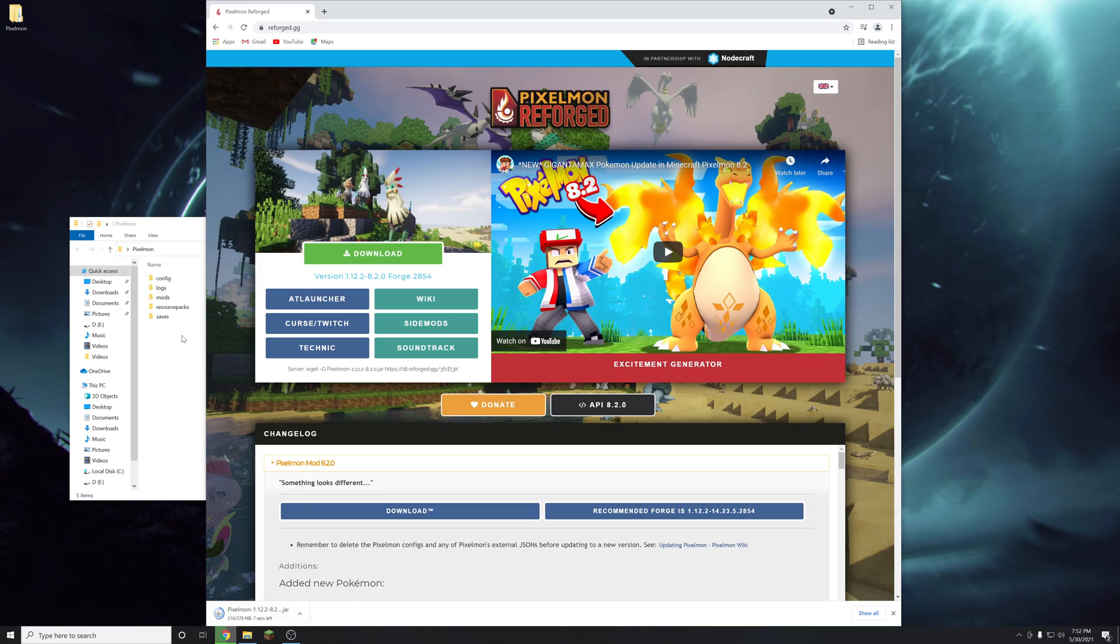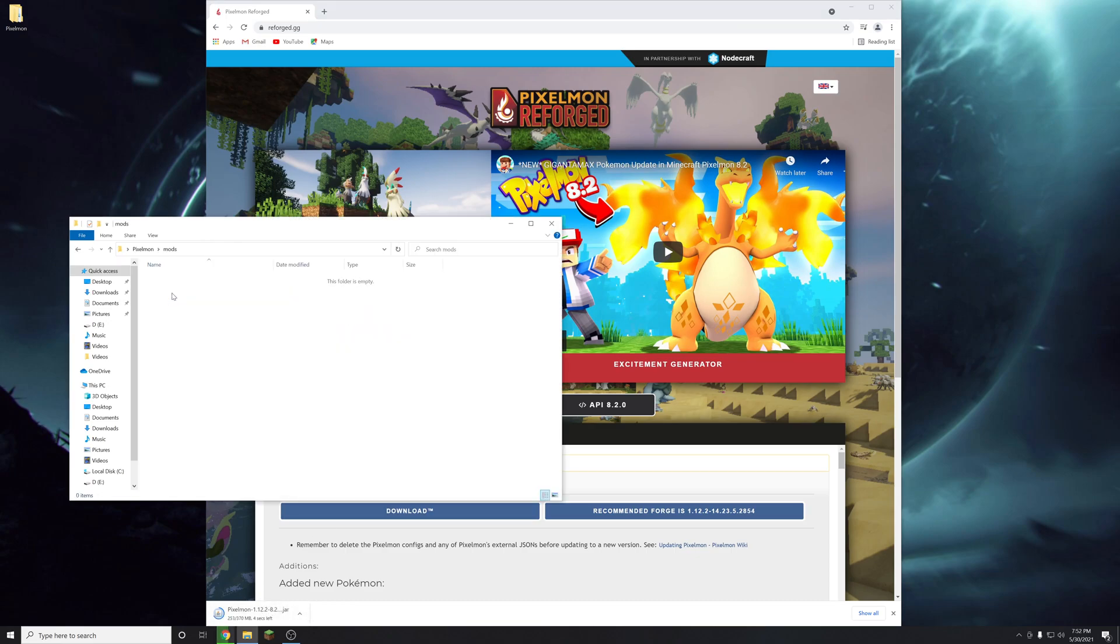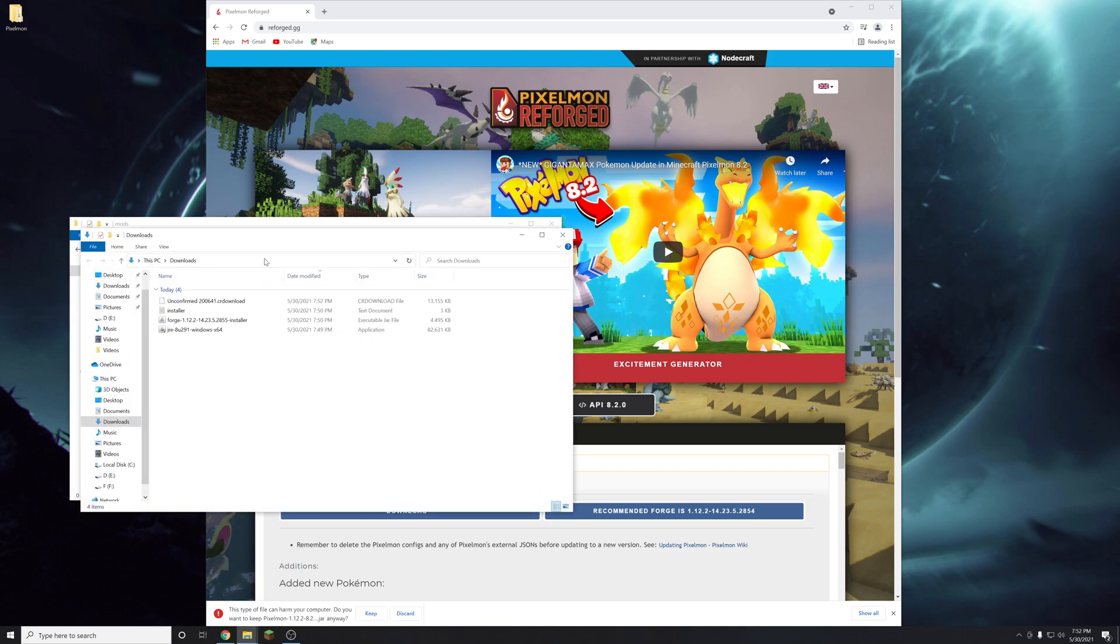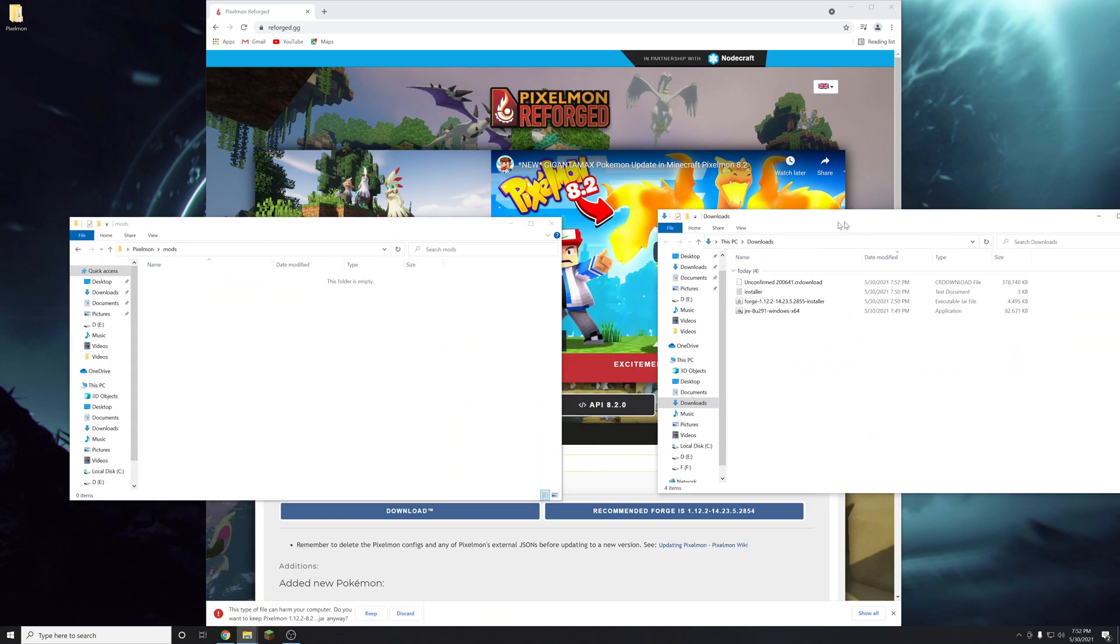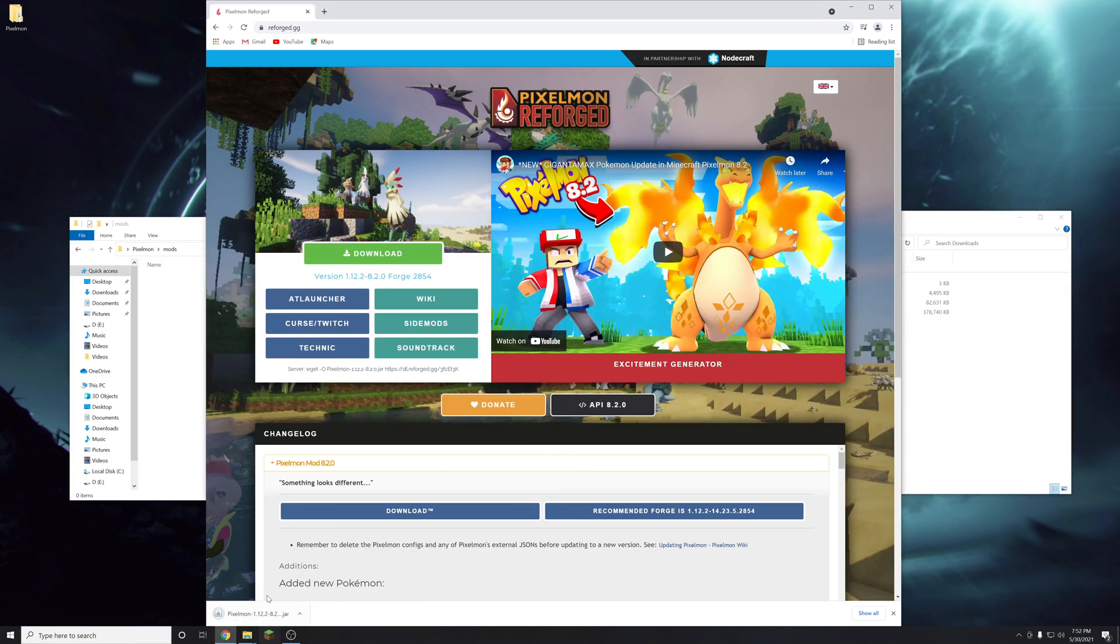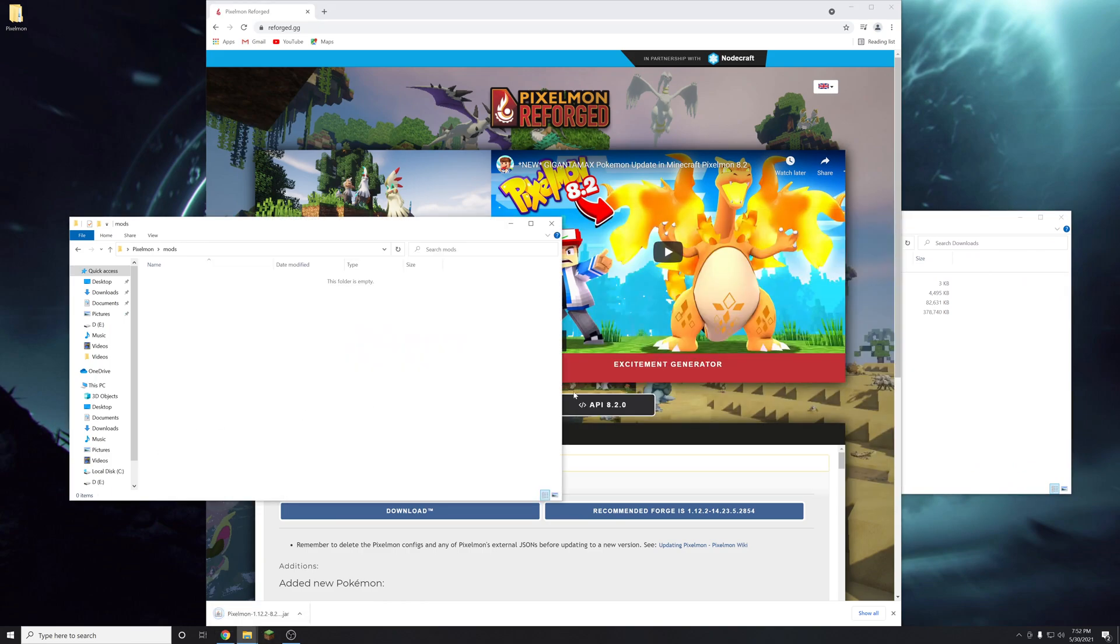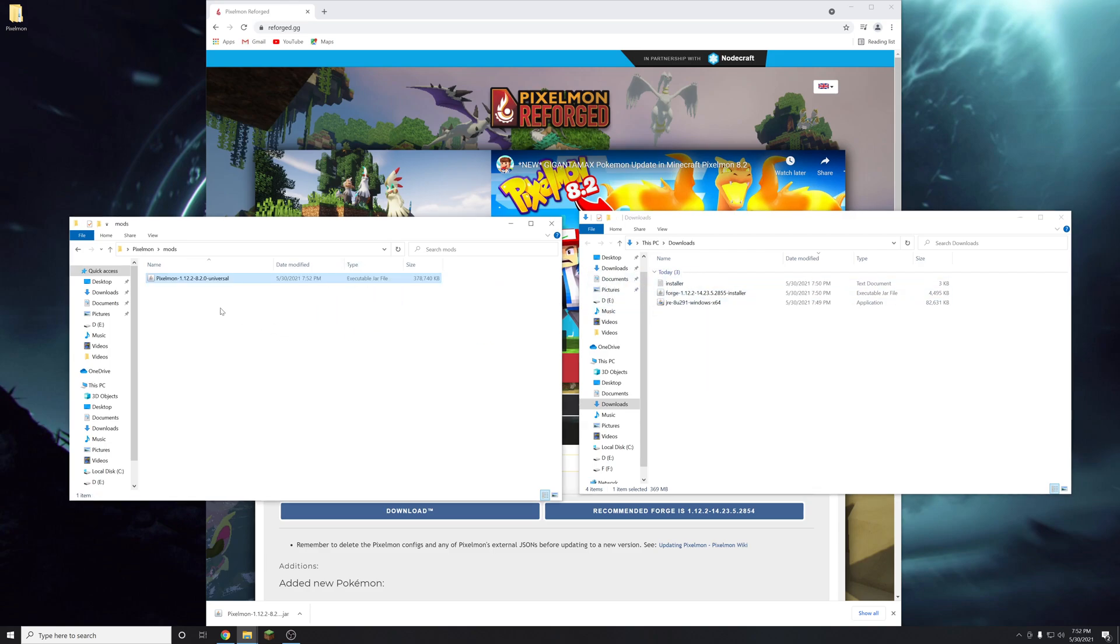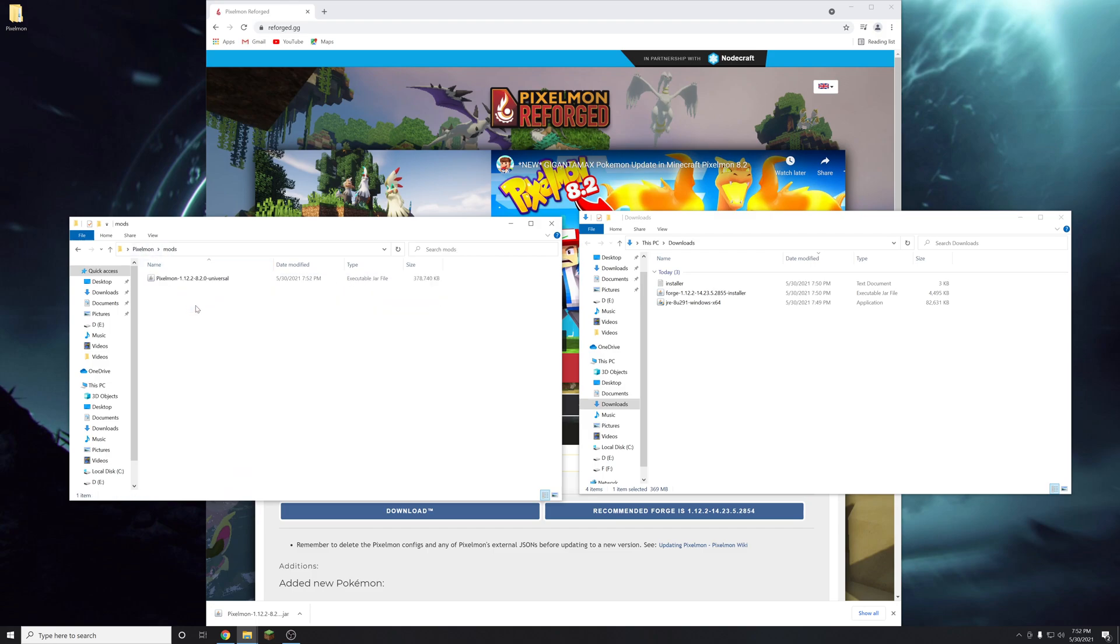And then once that is done we are just going to move that right into this mods folder here. So you can open up your downloads folder. And then inside, once you hit keep on the download, inside you'll see pixelmon right here. You're just going to drag that into the mods folder. The mods folder should be inside your pixelmon folder. Open that up and drag it right into there.